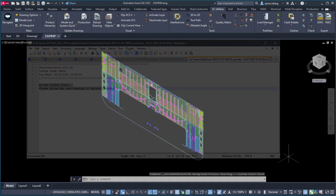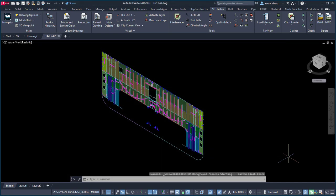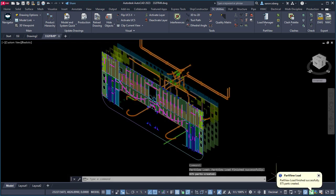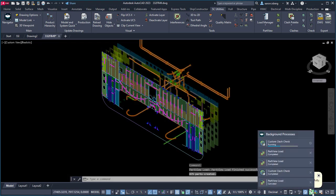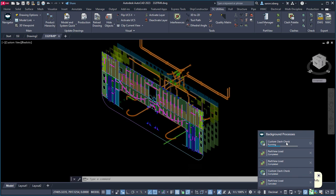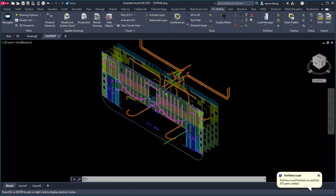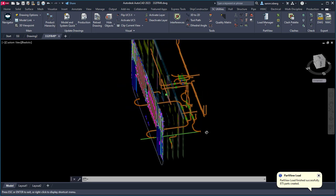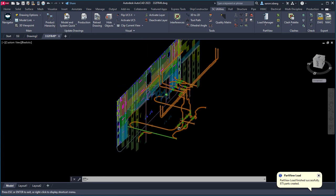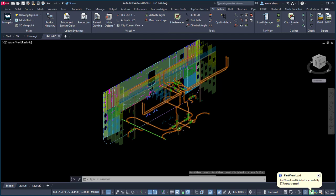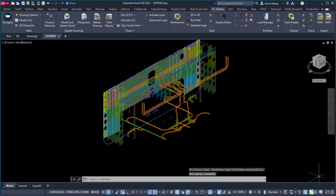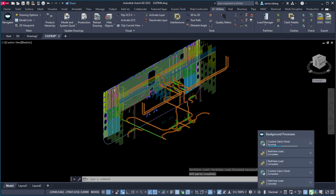SHIP Constructor 2023 R2.1 now provides the ability to better manage and review active background processes without having to navigate away from the workspace by adding the Background Process Monitor directly within the workspace itself. Improve productivity with the Background Process Monitor now available with the SSI 2023 R2.1 release of SHIP Constructor.